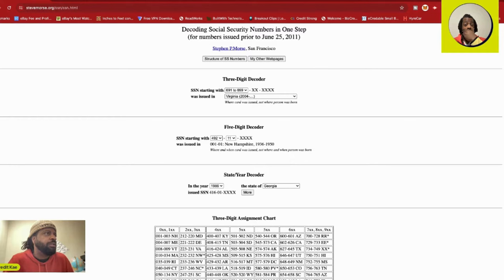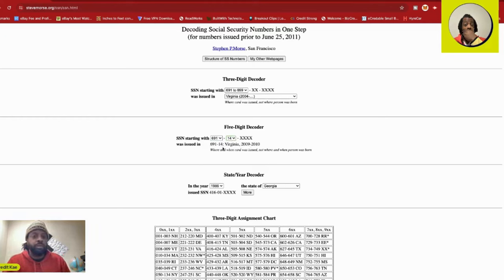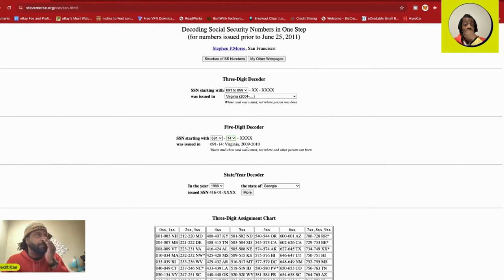So we got 691 for here. Let's go just find a 691 on here. Boom. So that should come up with Virginia. Virginia. Bam. See how it is? It do everything for you. So now you got your Virginia, Virginia. If somebody born 2009, 2010, they're not quite...